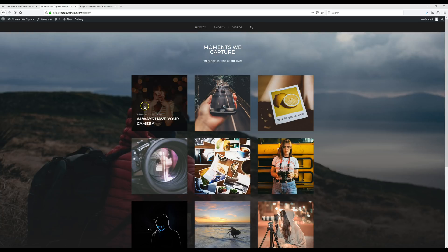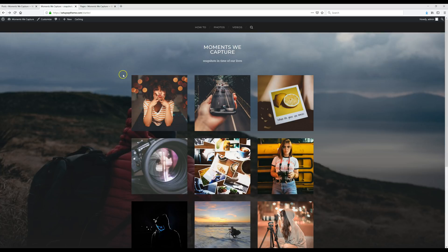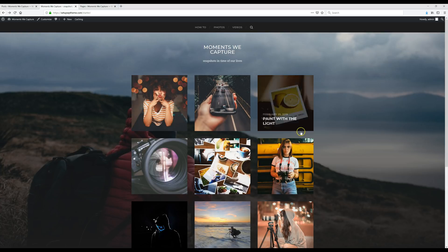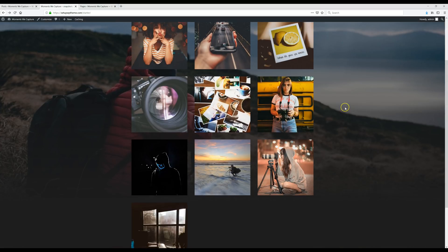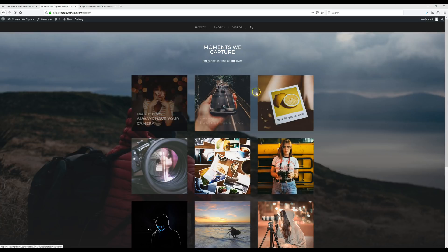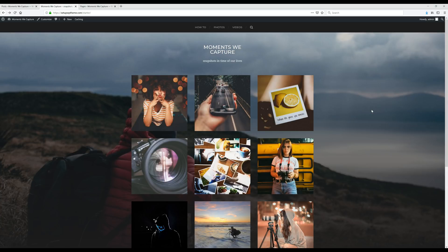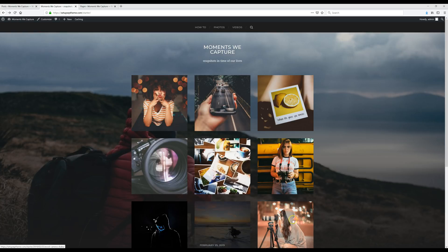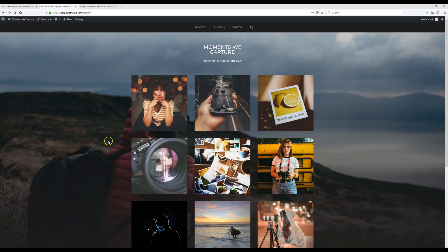Just like that, we have our website made — all our posts are up with featured images. Now it's your job to go and fill your site with all of your own content. I hope this video has been helpful. If you have any questions, leave them in the comments below and I'll try to get back to you as soon as I can. Check out my channel for other videos just like this one, and don't forget to subscribe. I'll see you in the next video!